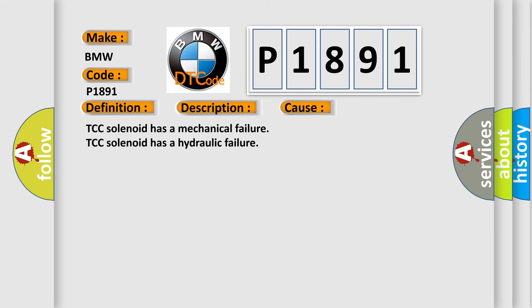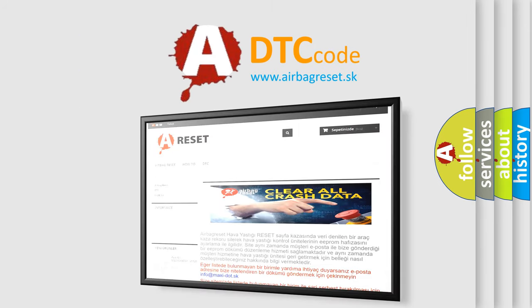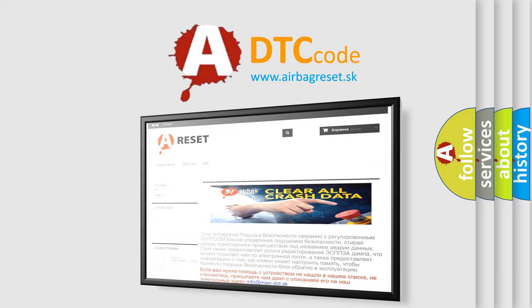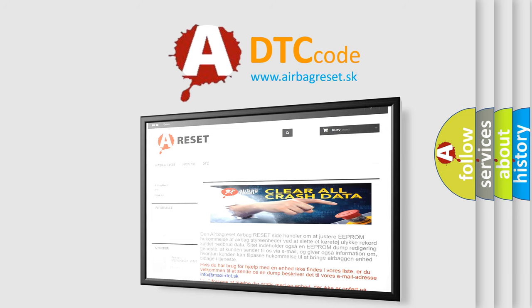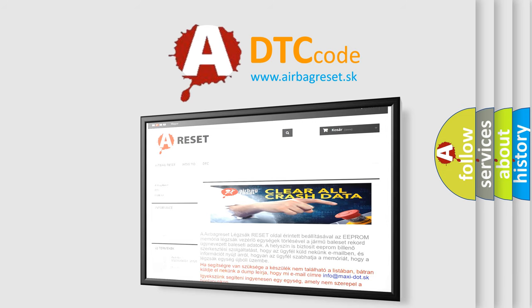The Airbag Reset website aims to provide information in 52 languages. Thank you for your attention and stay tuned for the next video.